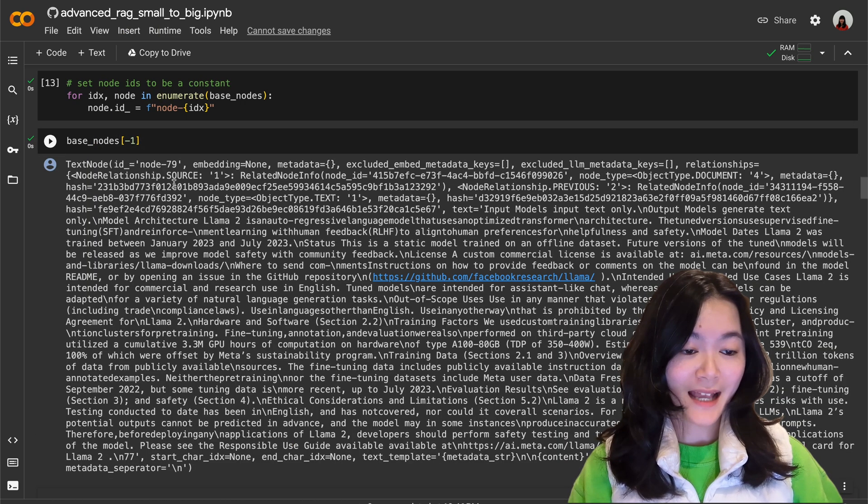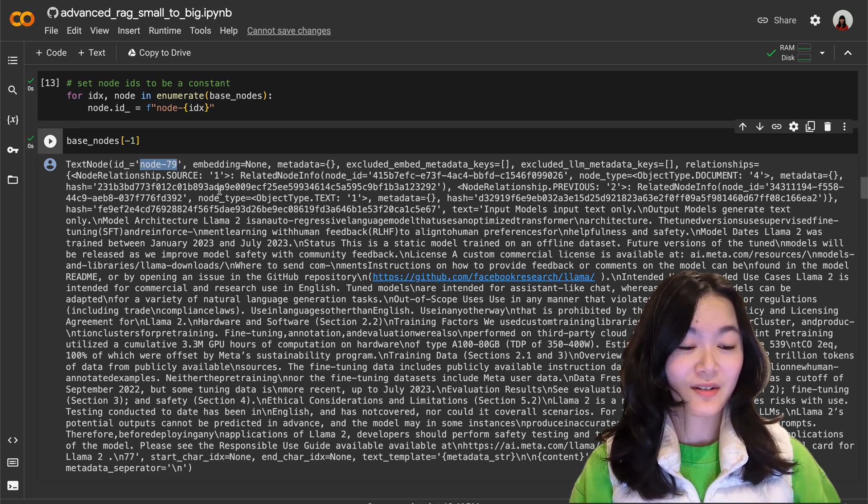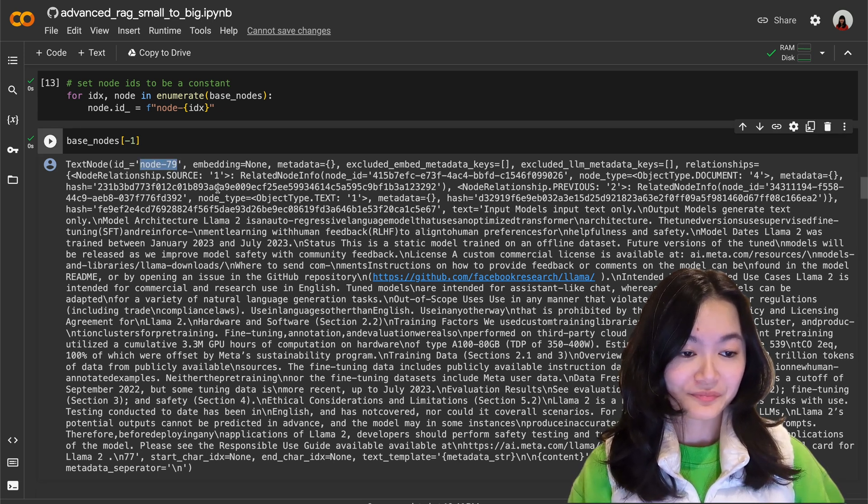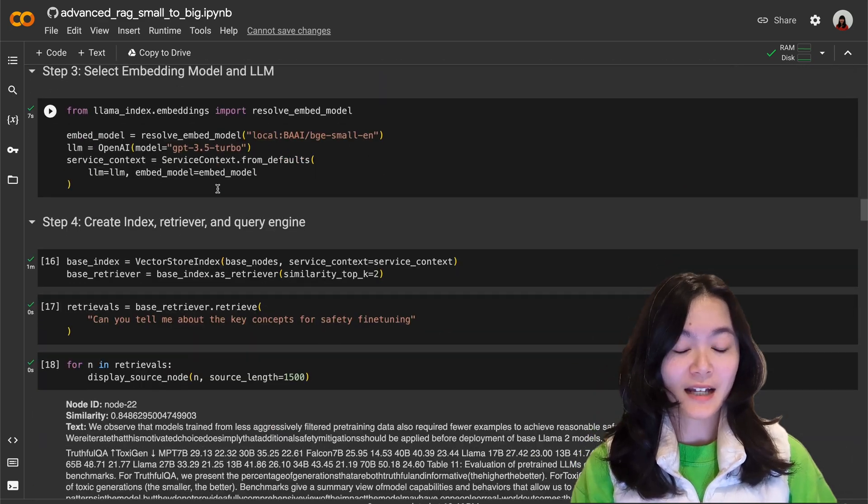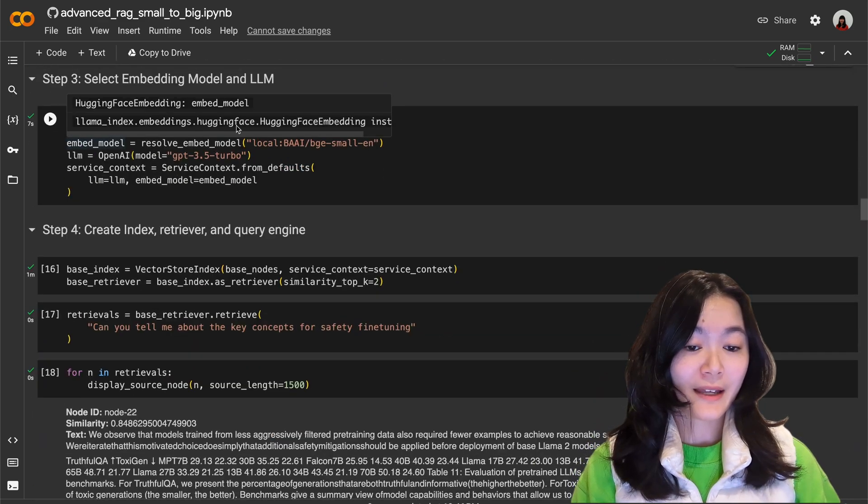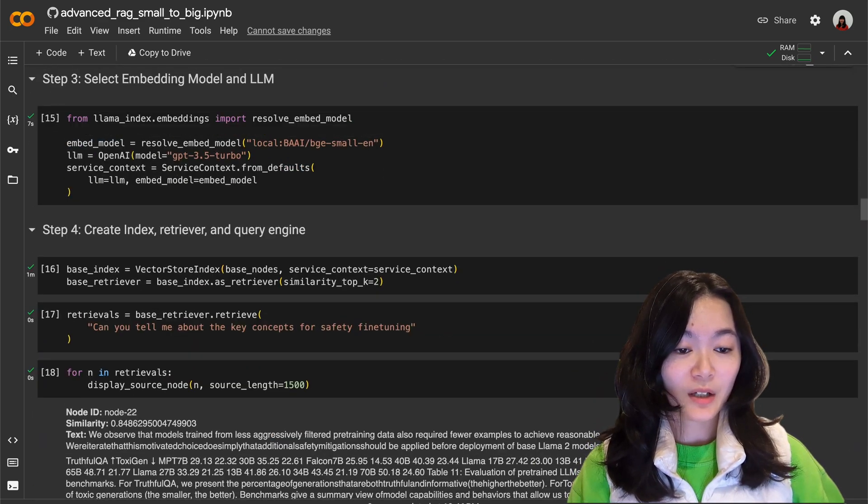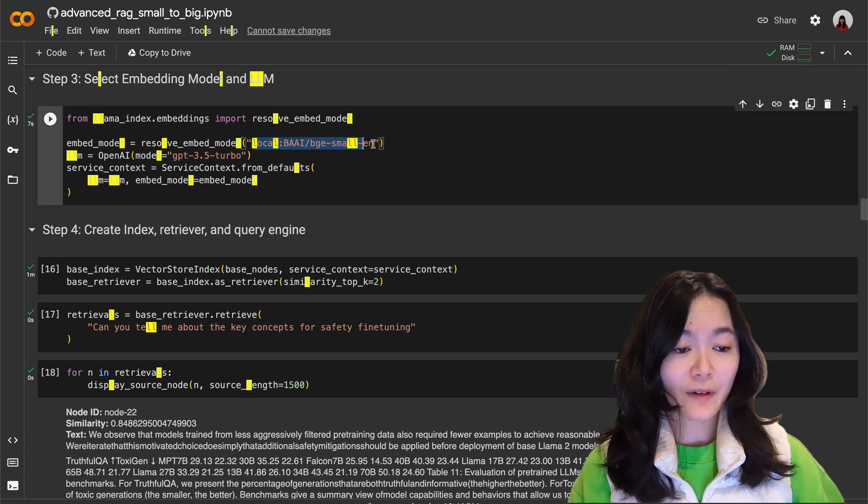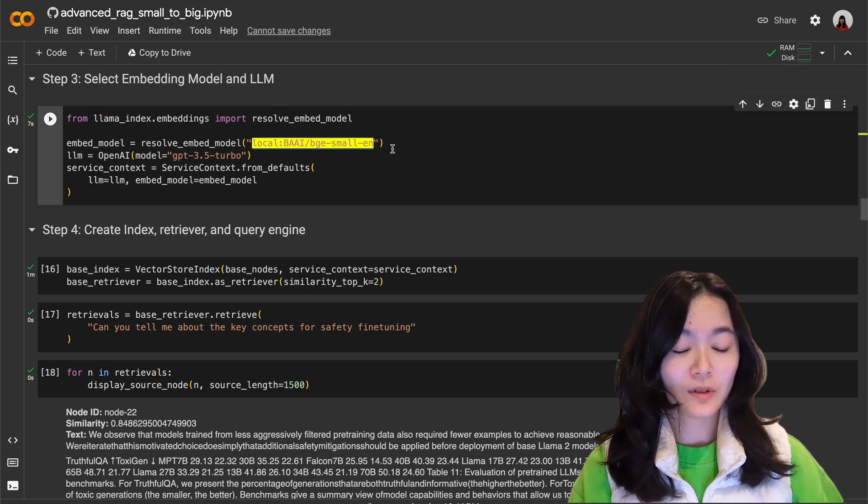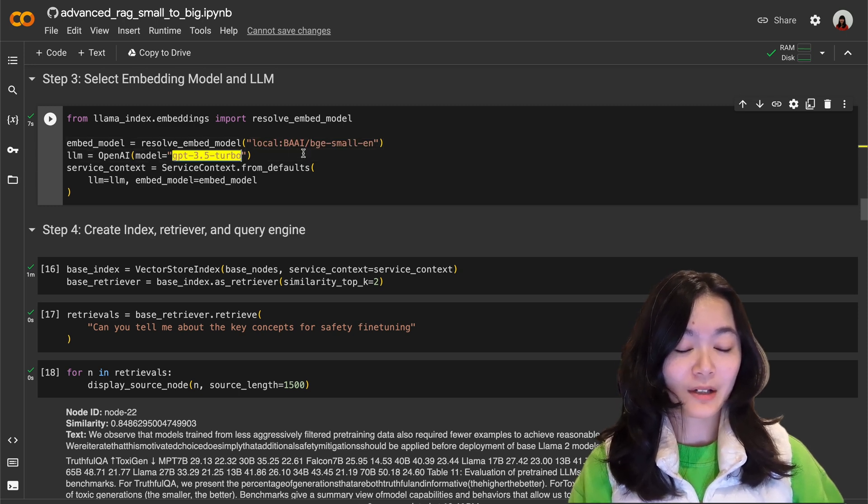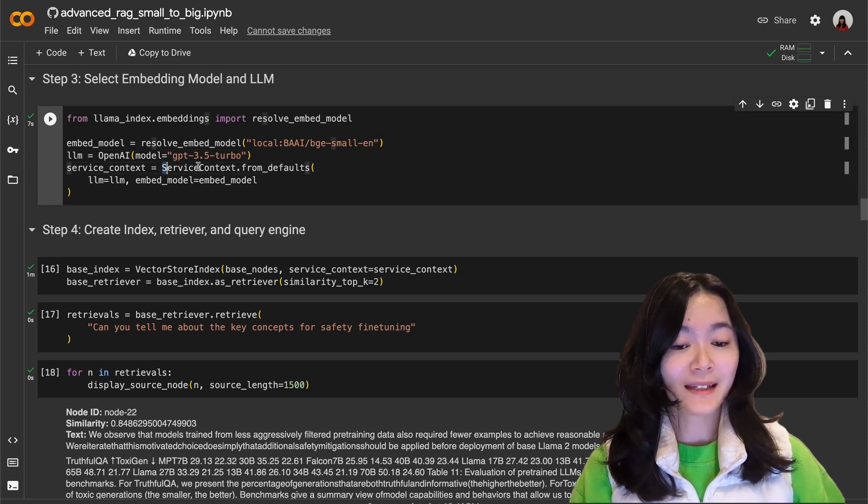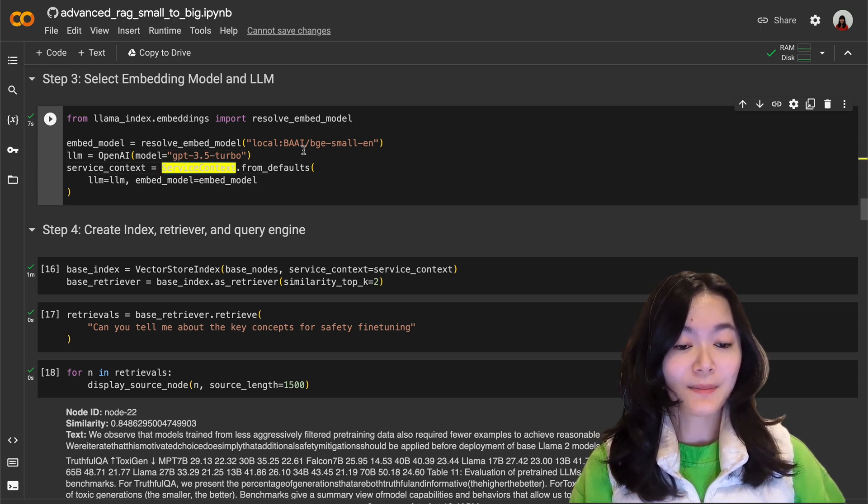Step three is to select the embedding model and the LLM. Here we are loading this BGE model from Hugging Face as our embedding model and we use GPT-3.5-turbo as our LLM. We can bundle these two models together in the service context and use them later in the indexing and querying steps.